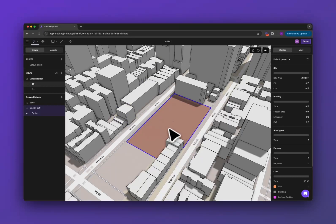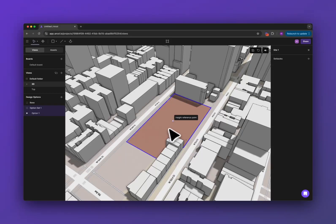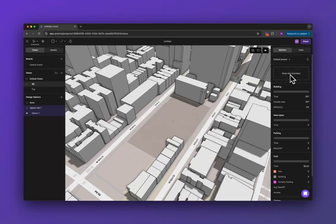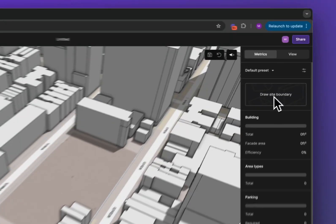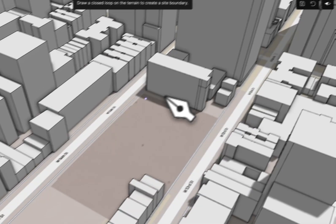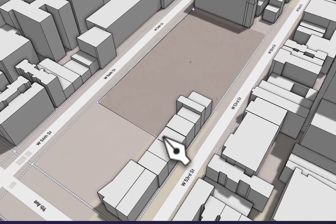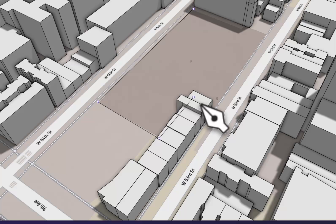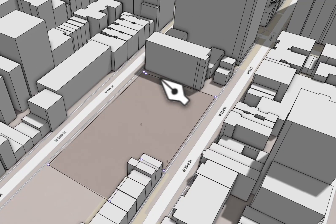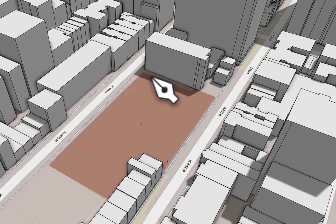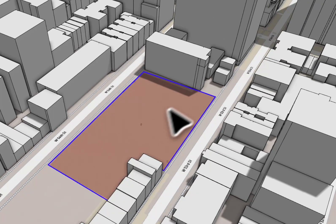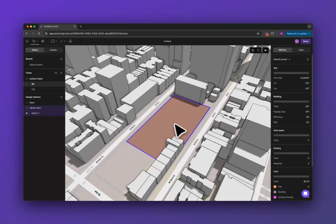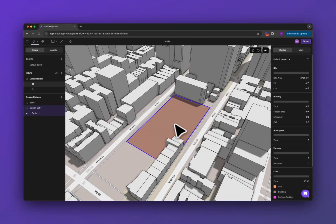Now if this site doesn't exist, if you chose a site that's outside of the US, instead you're going to see this draw site boundary button. Click the button, you can draw your site manually to wherever that should go and once you close the loop you will have your site. So that's the other way of creating a site boundary.